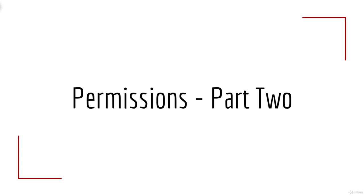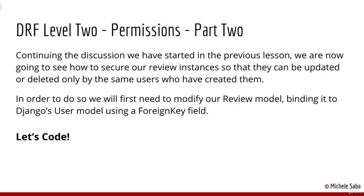Hello everyone and welcome to this second lesson about the permissions system in Django REST Framework. Continuing the discussion we started in the previous lesson, we are now going to see how to secure our review instances so that they can be updated or deleted only by the same users who have created them.